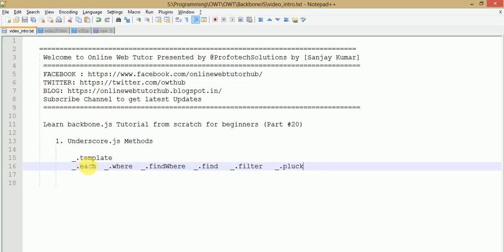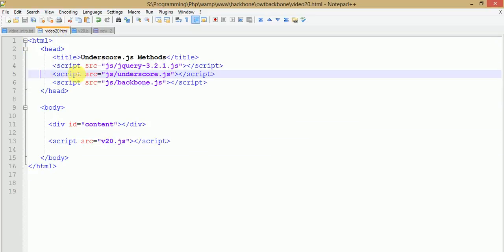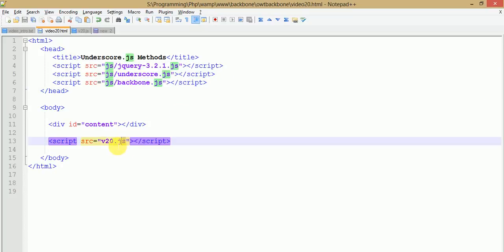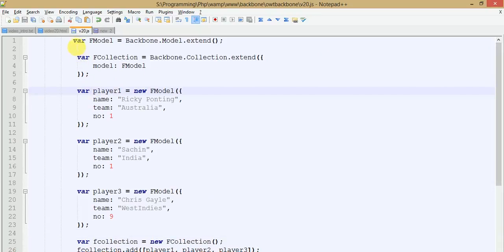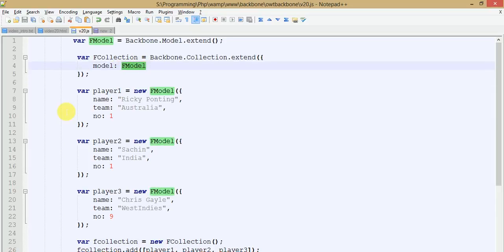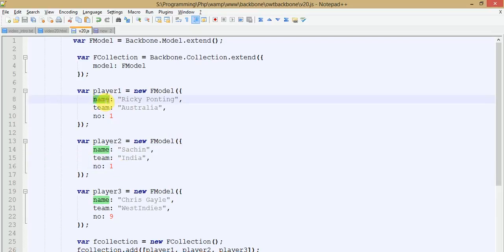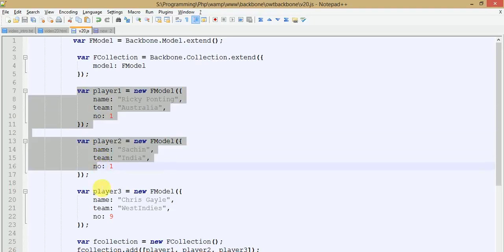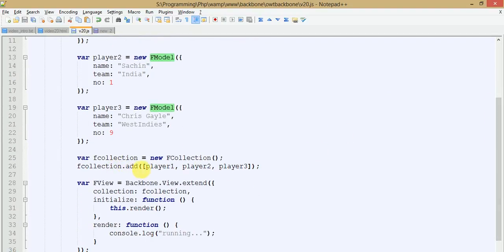Let's get started. This is our code editor — here you can see video20.html where we have written some HTML content and linked three library files for the Backbone.js application. Here is v20.js which contains the Backbone.js code. We have created a simple model called FModel, a collection called FCollection which stores FModel objects, and three different model objects — player1, player2, and player3 — with key values for name, team, and number.